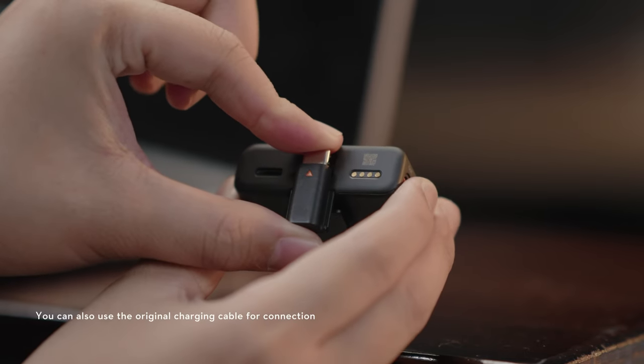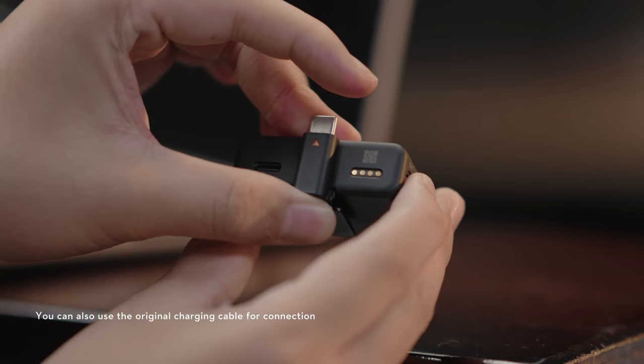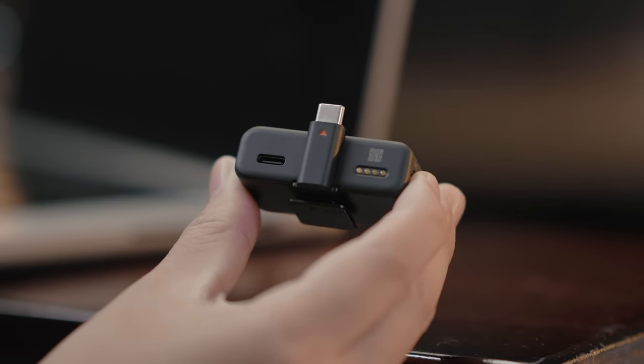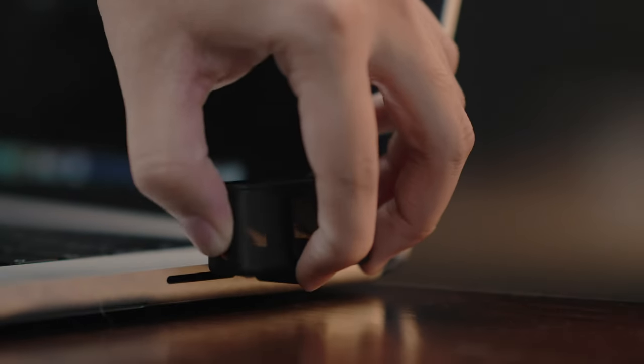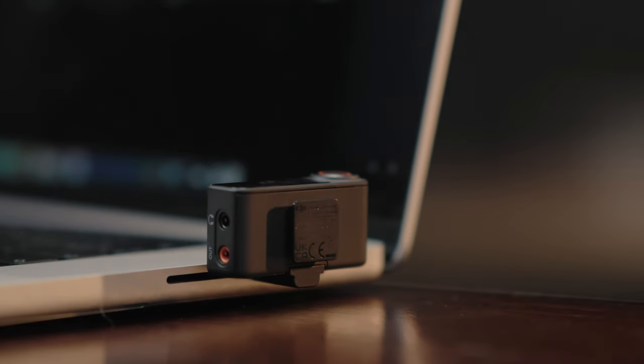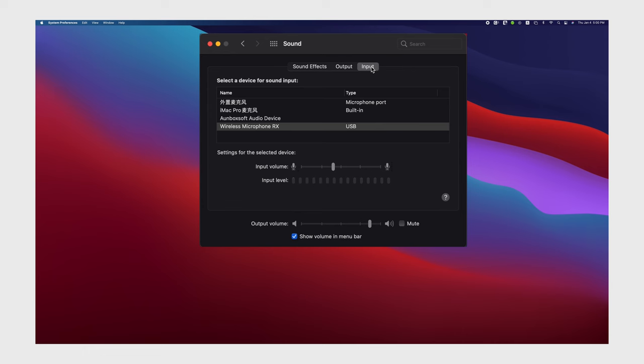macOS operating system: Insert the mobile phone adapter type C to the expansion port of the receiver and connect the receiver to the USB-C port on the computer and find the sound settings in the system settings. Then select Wireless Microphone RX for sound input. Audio recording can start now.